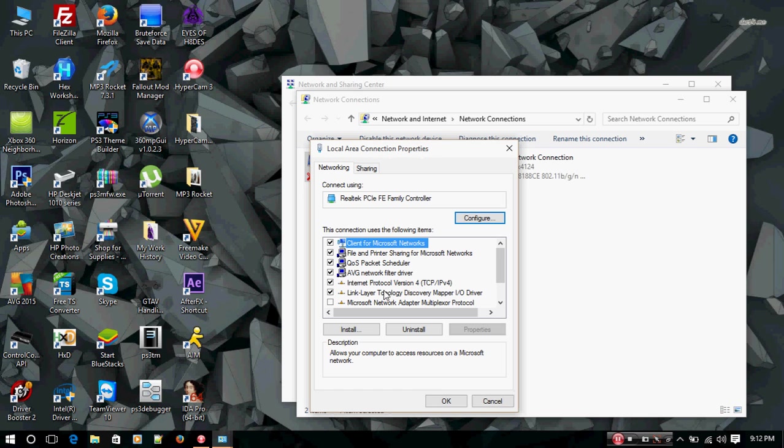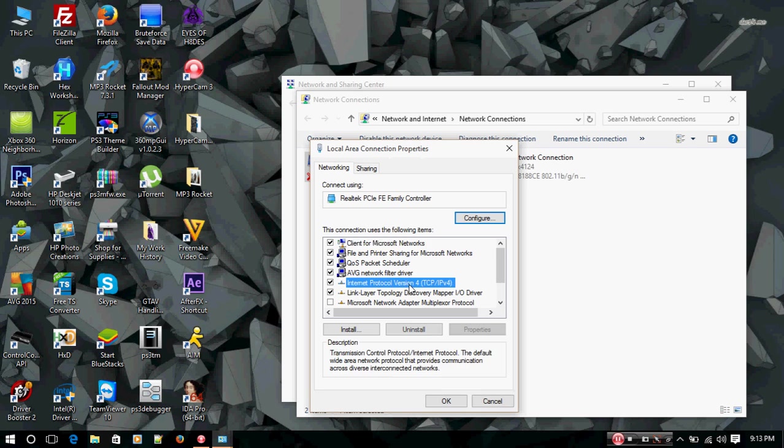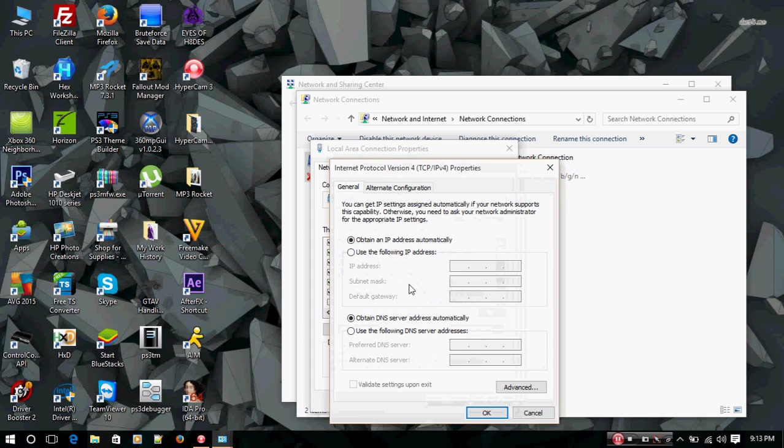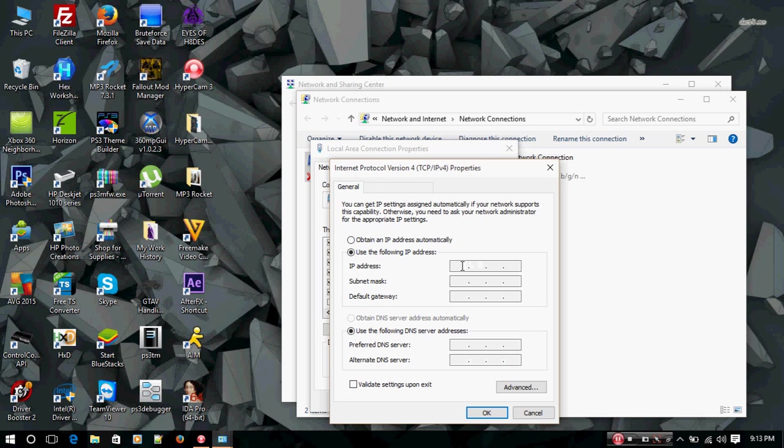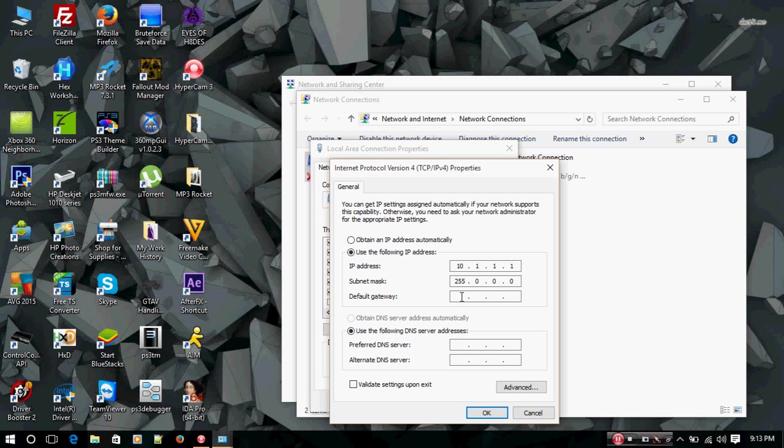You're going to want to right-click it, go to properties. Once the local area connection properties window displays, you're going to want to go to Internet Protocol Version 4 TCP/IPv4, double-click. You're going to want to select use the following IP address. The IP address you're going to use is 10.1.1.1, subnet mask is 255.255.255.0, and your default gateway is 10.1.1.1.